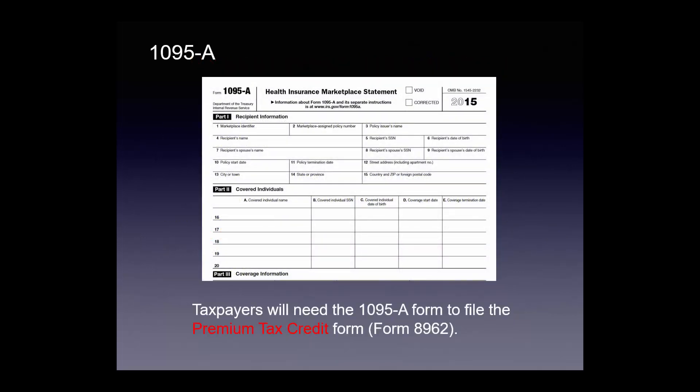Here's the 1095-A — the 2015 version. Like last year, taxpayers will need the 1095-A form to file for the premium tax credit on Form 8962. The 1095-A is the Health Insurance Marketplace Statement.